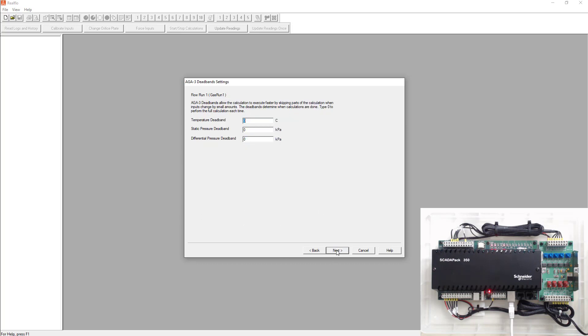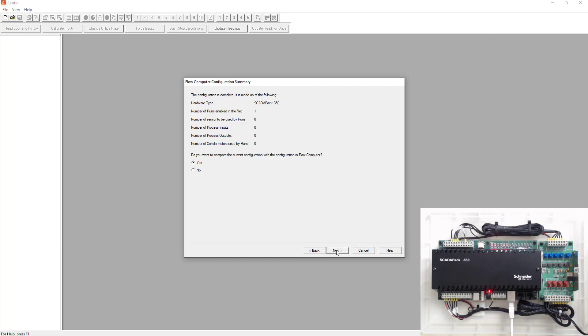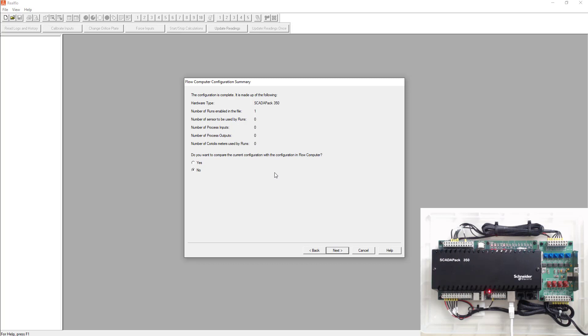We're not going to put a dead band in here. So we'll just hit next again. It says, do you want to compare the current configuration with the configuration in the flow computer? So do you want to compare the configuration you just built with what's currently running in the SCADA pack? So we're going to select no here. What's running in the SCADA pack is just the default load because we just wrote the C program in two seconds ago. So just select no.